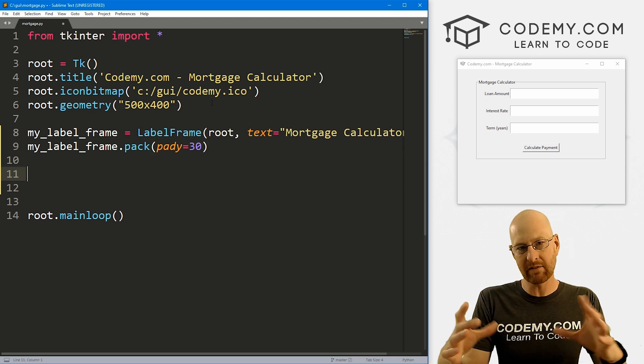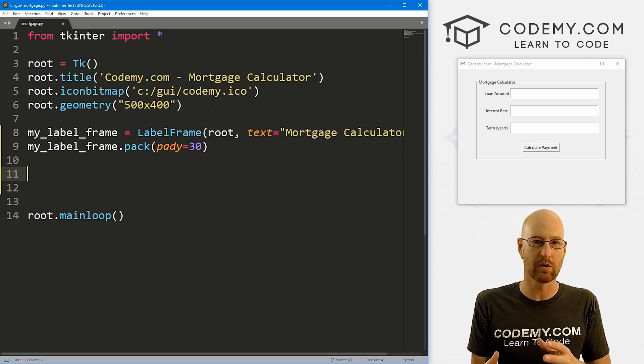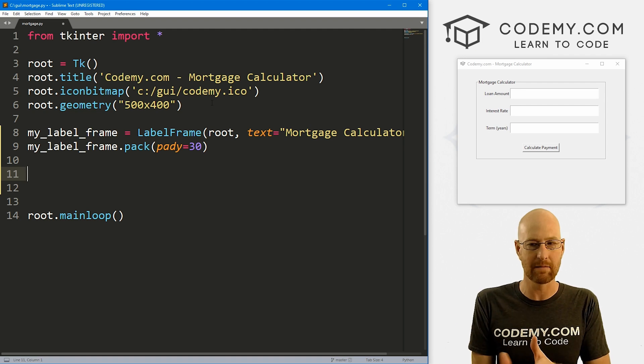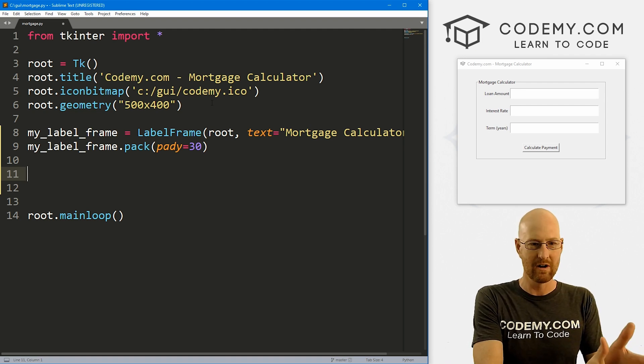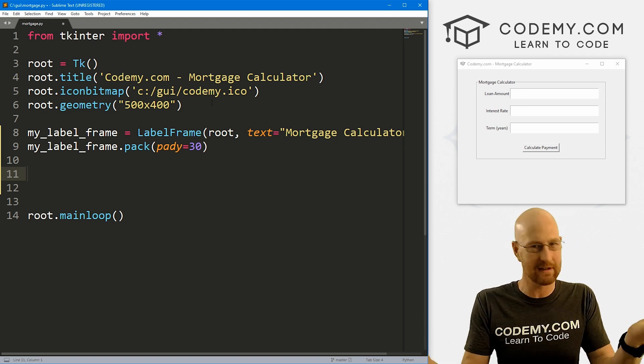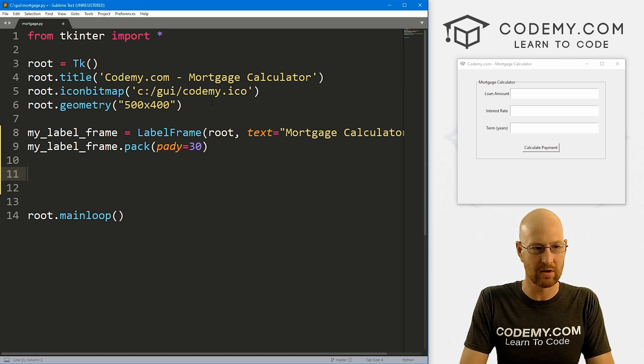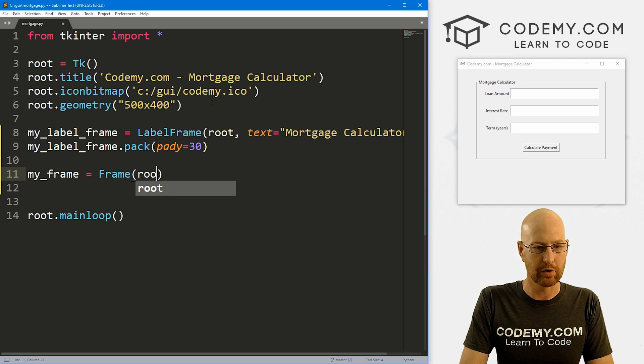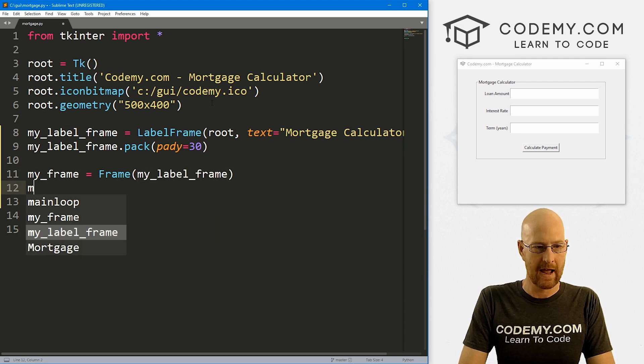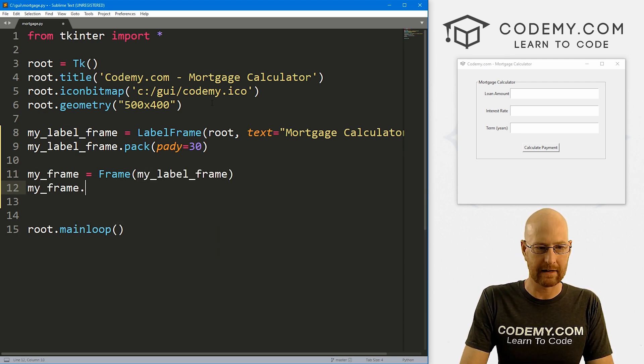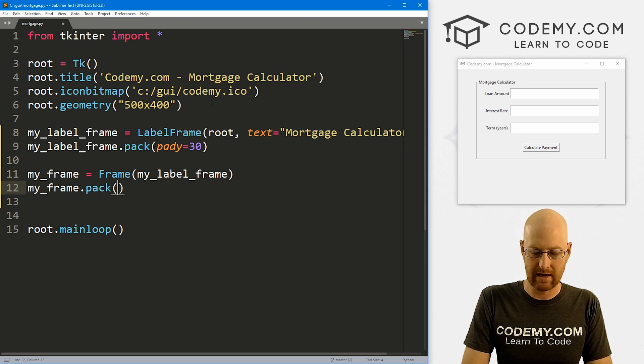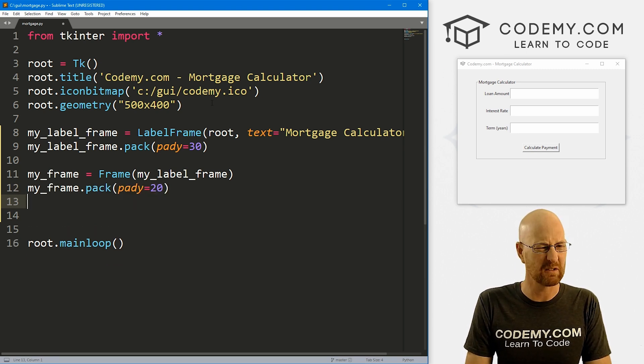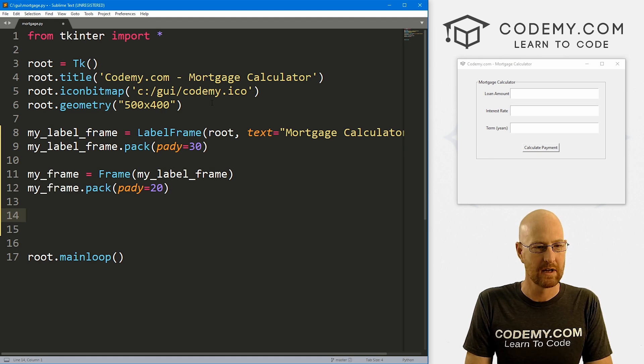So now inside of our label frame, we want another actual frame because I want to use the grid system. I don't want to pack these because we're going to have labels on one side and entry boxes on the other side, and the grid system makes that super easy. So I'm just going to create a frame called my_frame. That's going to be a Frame, we want to put it inside of my_label_frame. Then let's my_frame.pack this guy and give this a pady of like 20 or so.